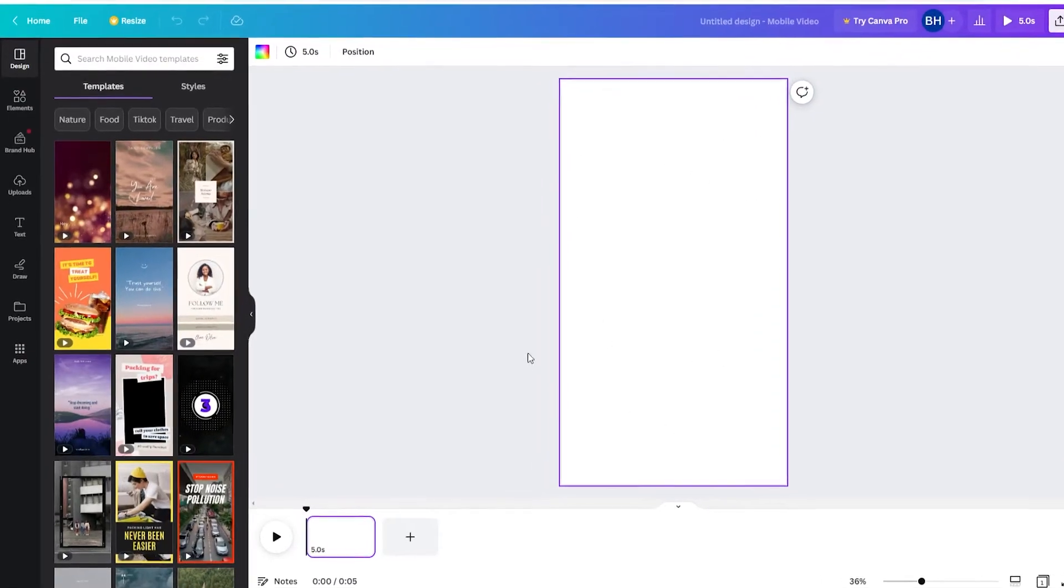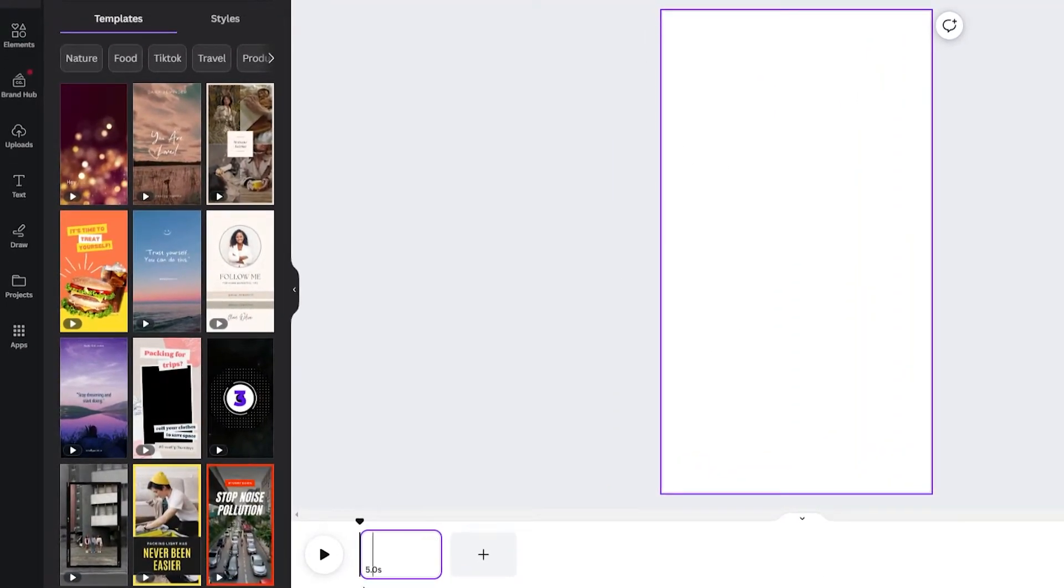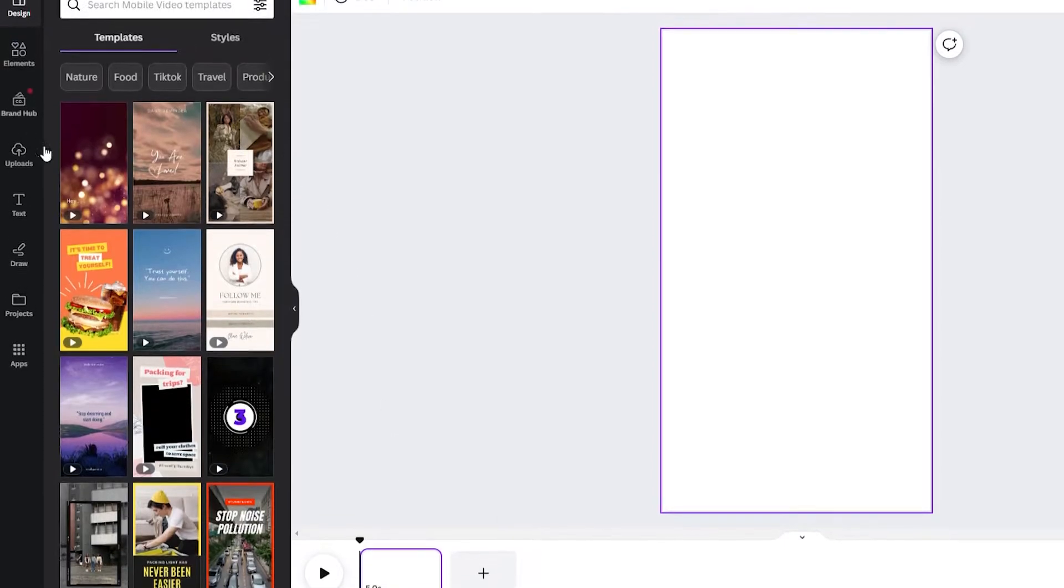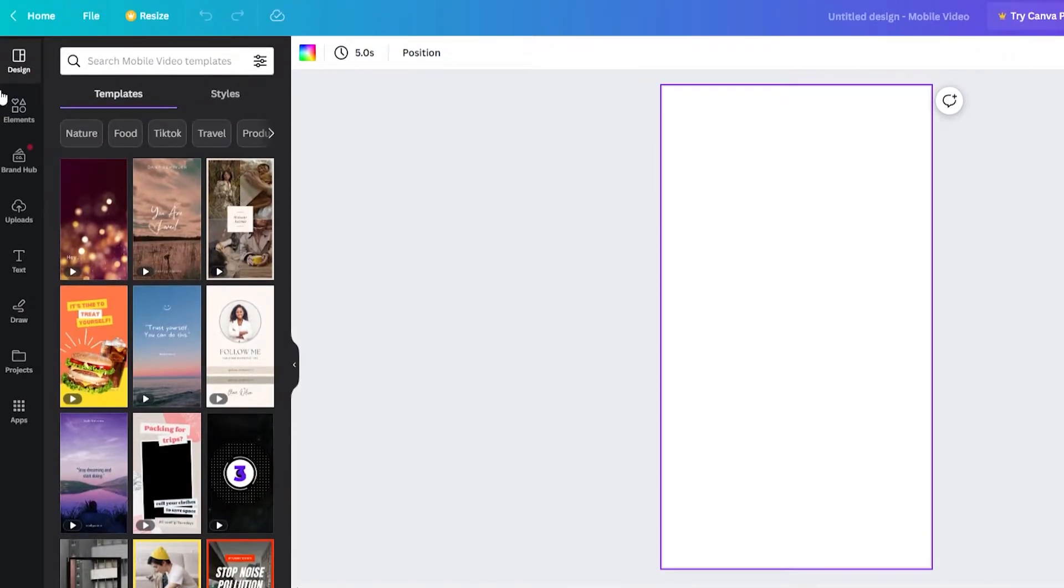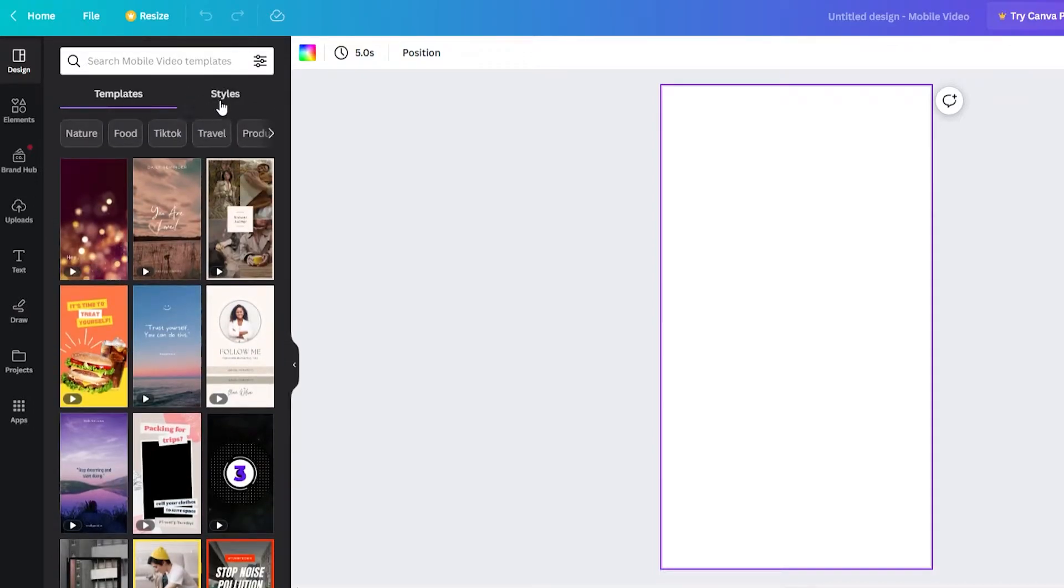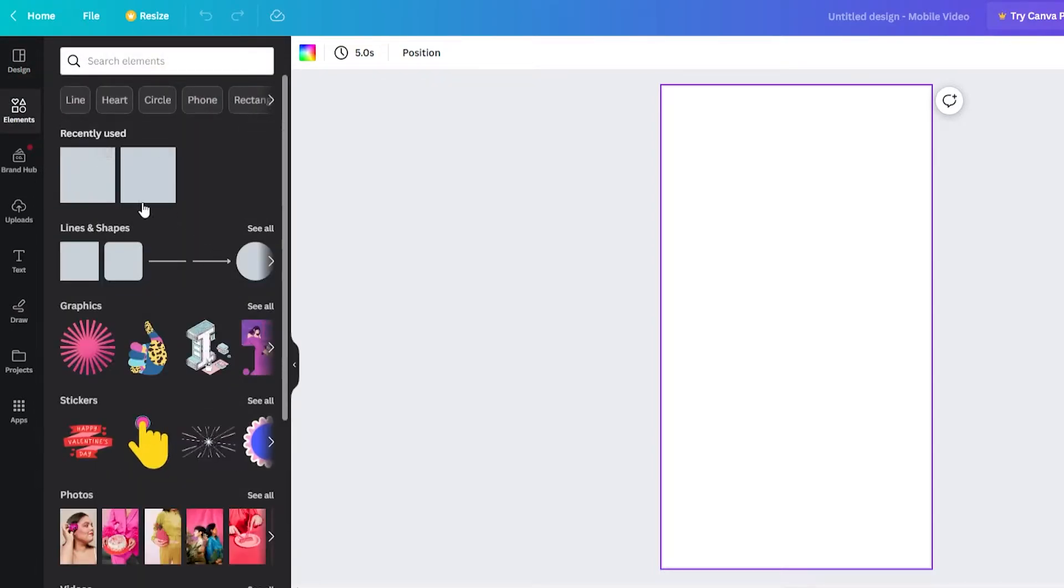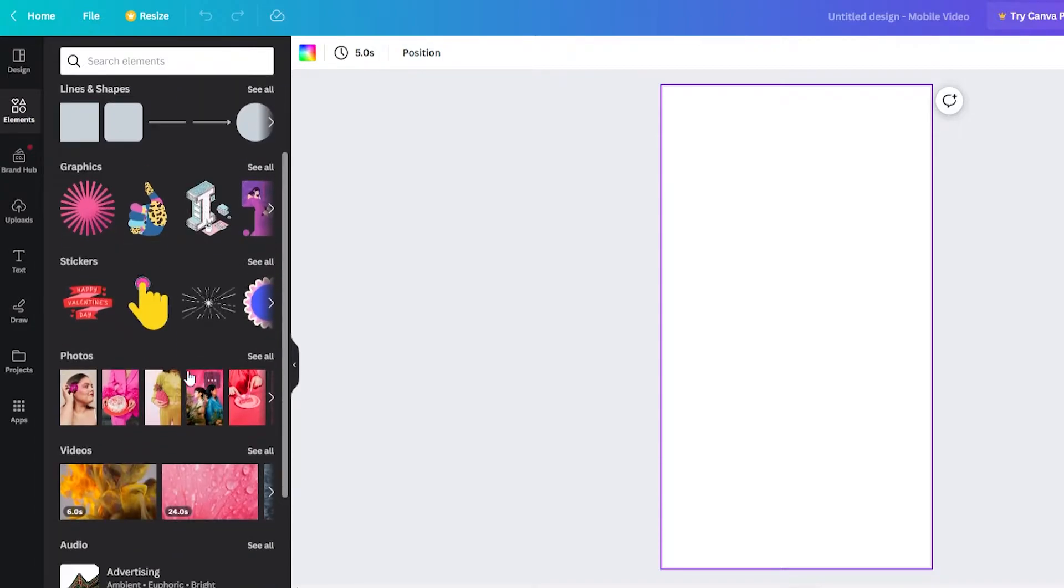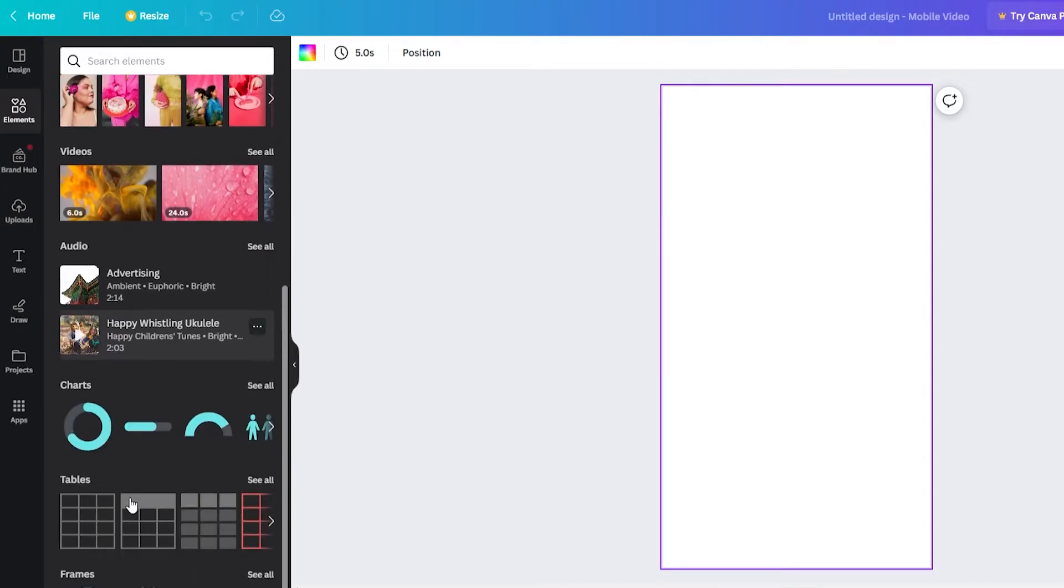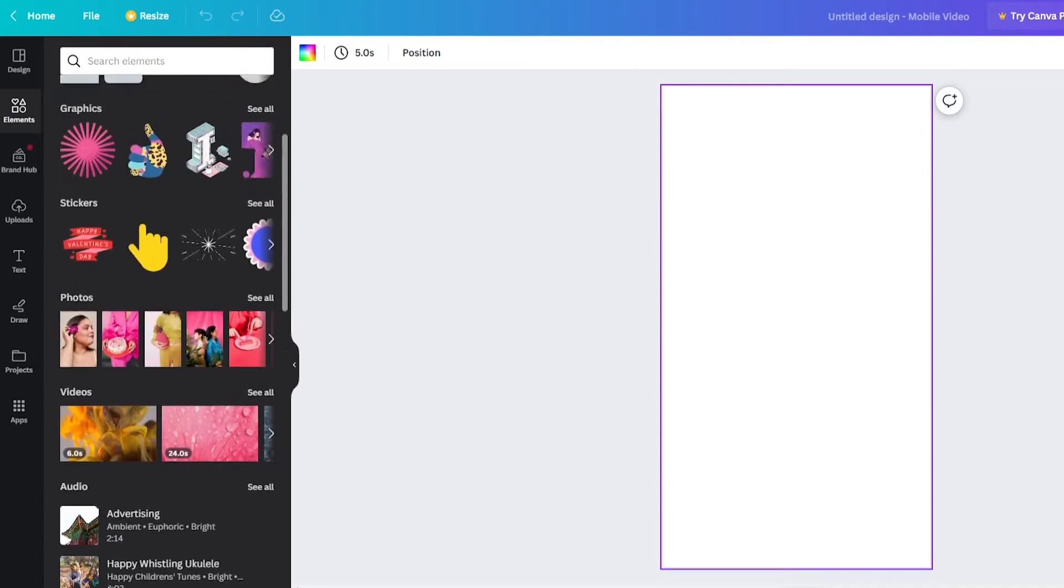Now here you can see you've got your YouTube Short dimensions. You've also got the timeline at the bottom here where you can add different elements and start to build out your video. On the left here you've got design where you can add in different templates and styles. You've got elements here where you can add in graphics and photos and videos and all of these elements here that you see you can add all of these.